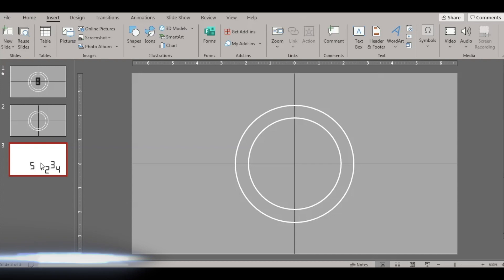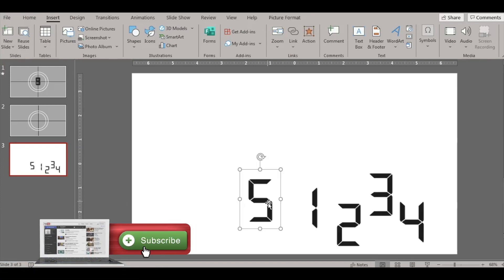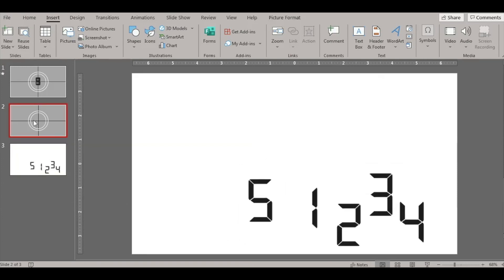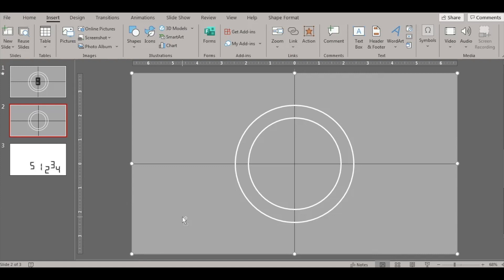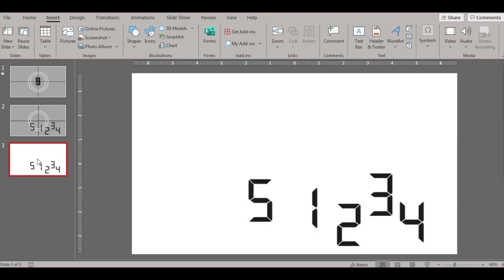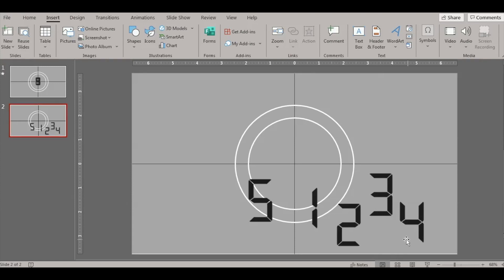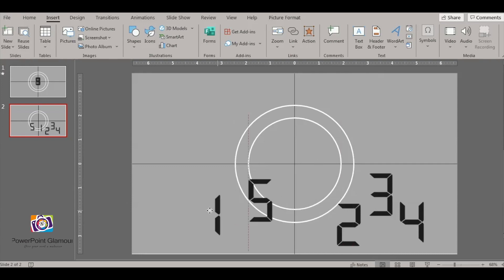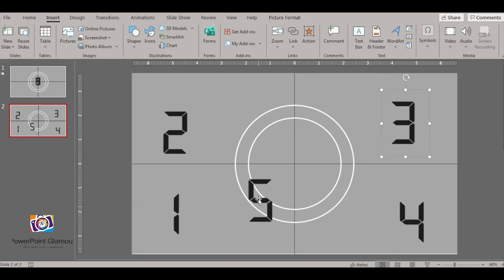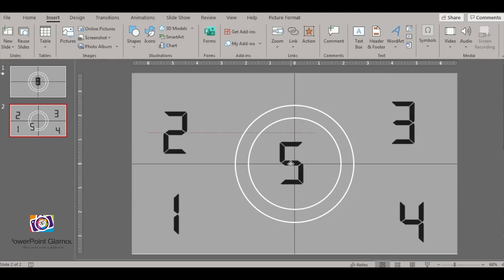I have pictures of the numbers here — these are digital numbers that I've converted into pictures. You can also download them from the internet; I'll give you the link in the description. This gives you that digital clock effect. Let's put them aside and get to business.